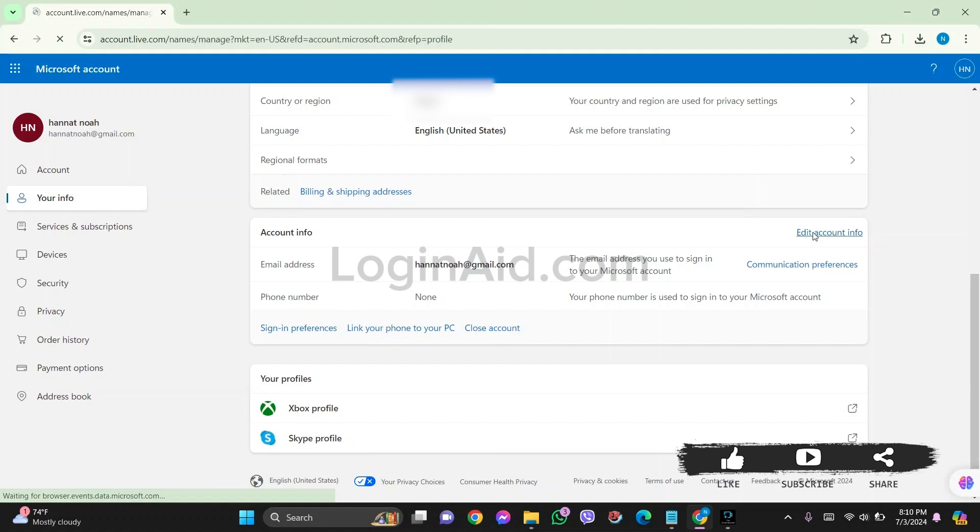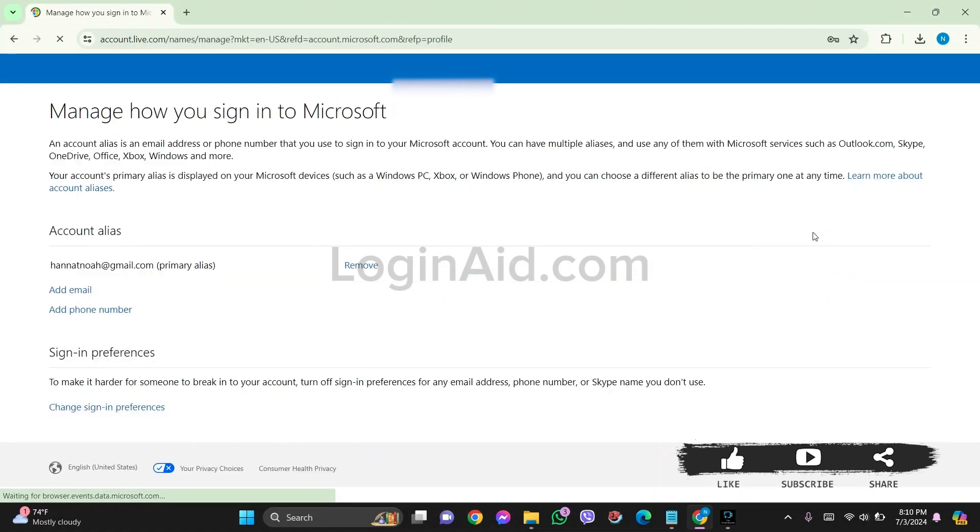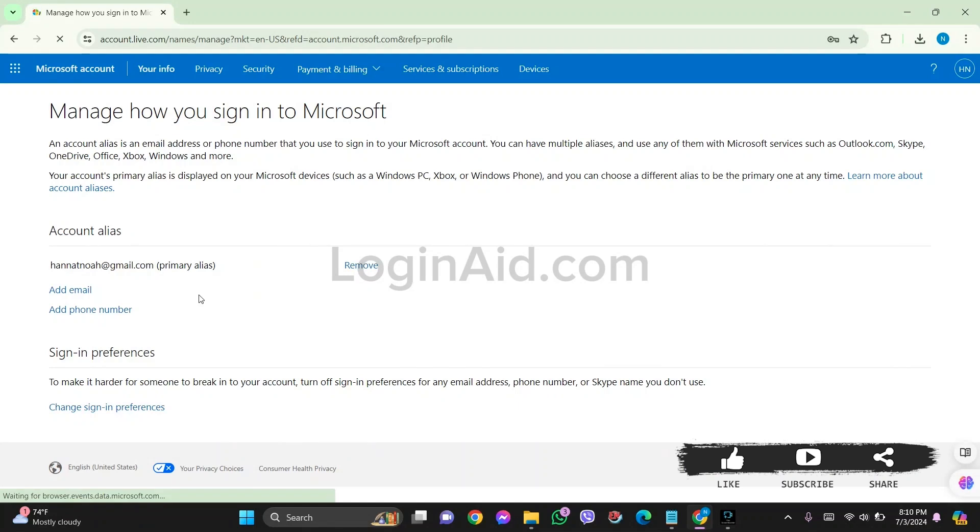You'll be able to find Remove option on the side of the phone number that you have added. It will look similar like the option of Gmail present on my screen. Simply click on Remove option present on the side of your phone number. After this, the present phone number will be removed.